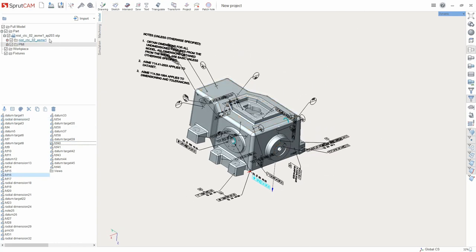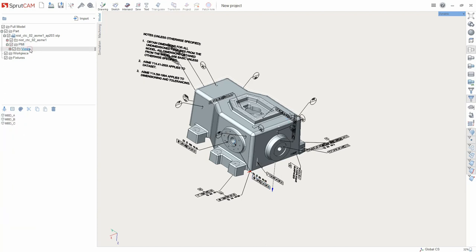Inside the PMI folder, there are displayed views of the model. If you click on the view, the model will be turning according to this view.